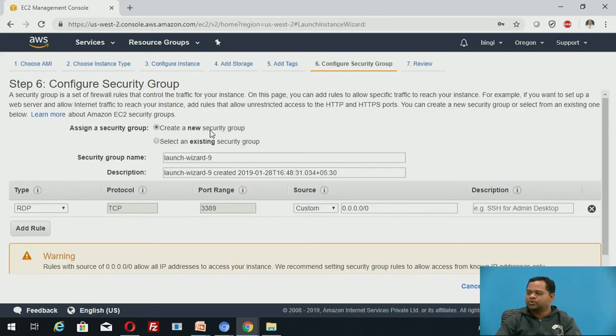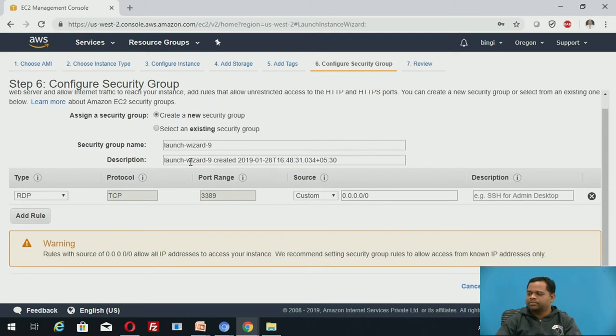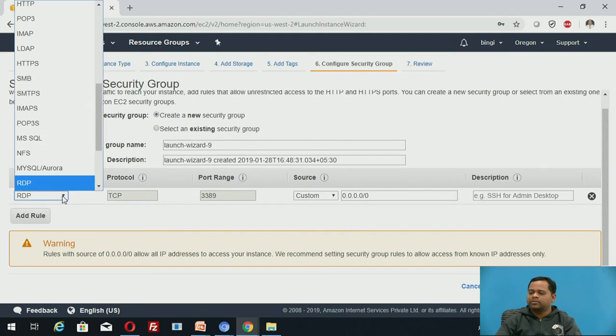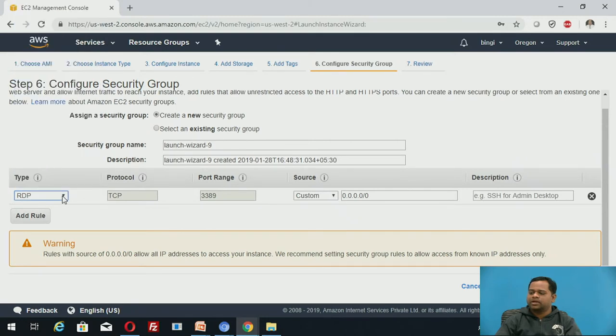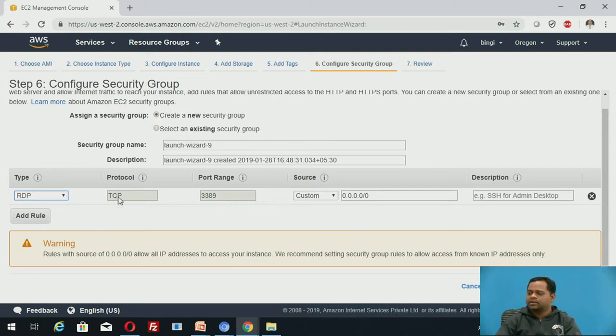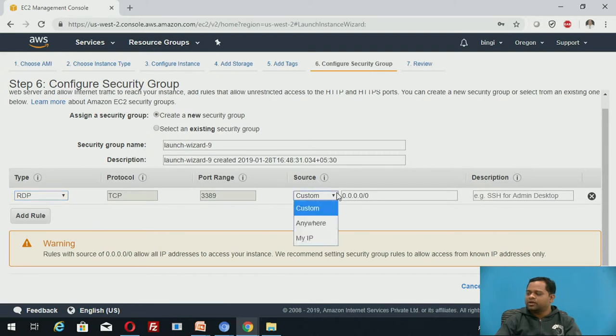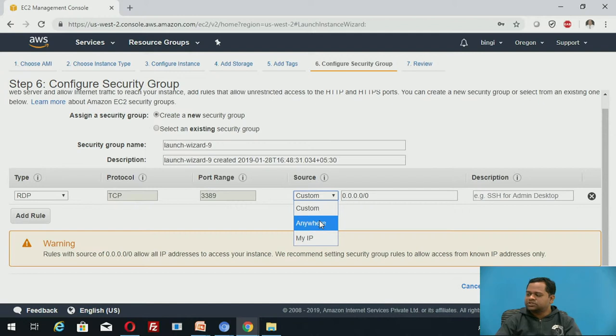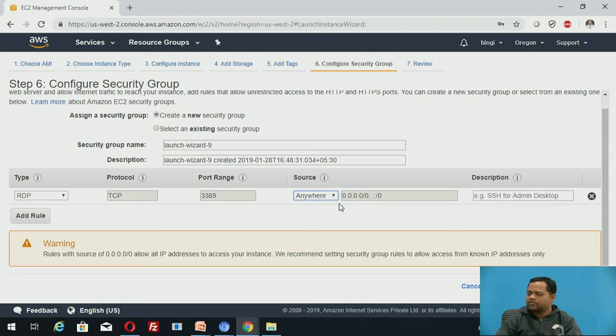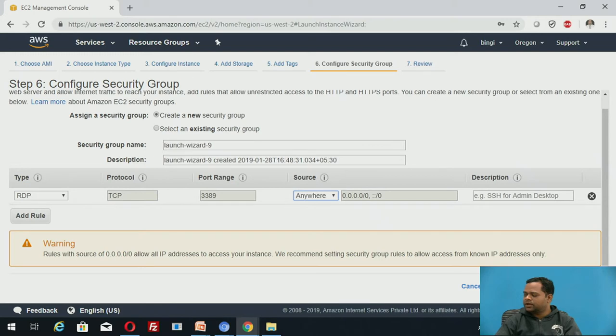Create a new security group if it is required. Here, by using this RDP protocol, you can connect to your server. This is the protocol TCP, and this is the port number 3389. You can select from which source your server will be accessed. You can say anywhere, so from anywhere your server will be available. Then, you click on review and launch.